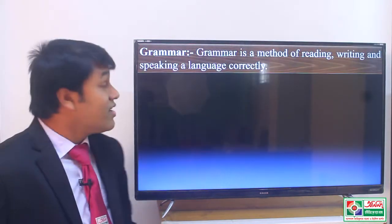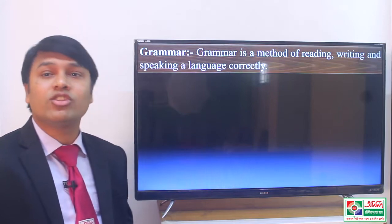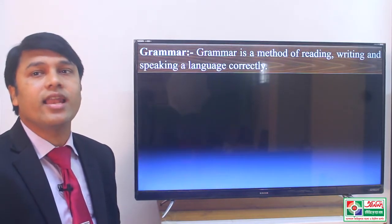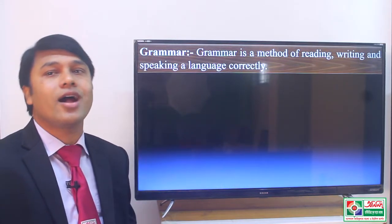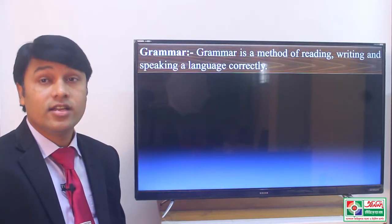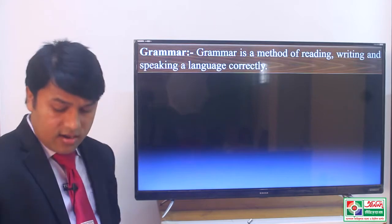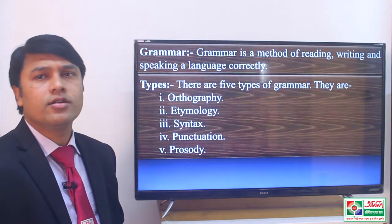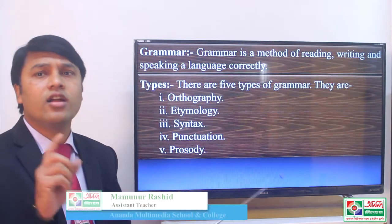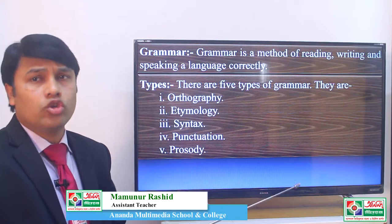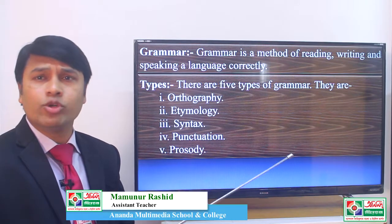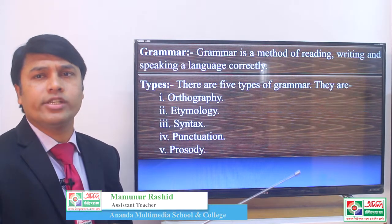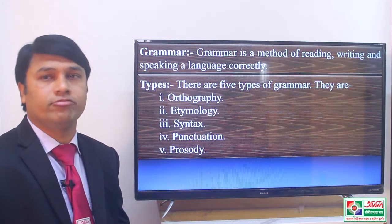Grammar. Grammar is a method of reading, writing and speaking a language correctly. There are 5 kinds of grammar. They are orthography, etymology, syntax, prosody and punctuation.